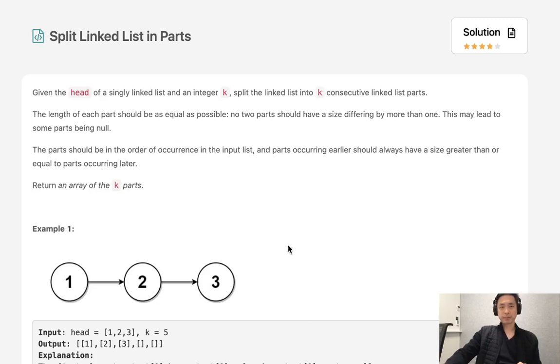Welcome to September's LeetCode Challenge. This problem is called Split Linked List in Parts.